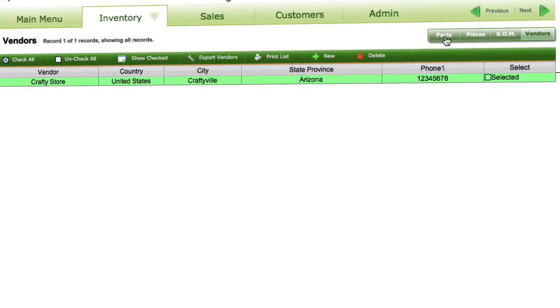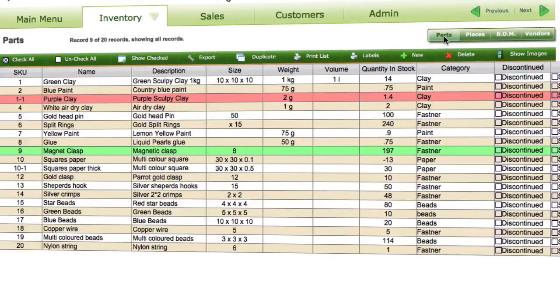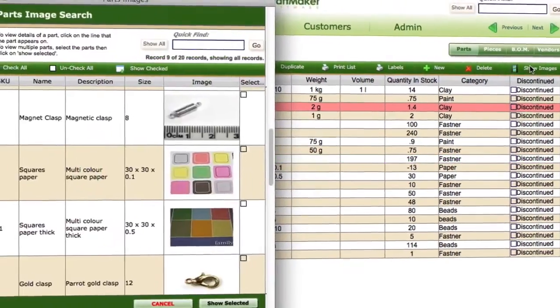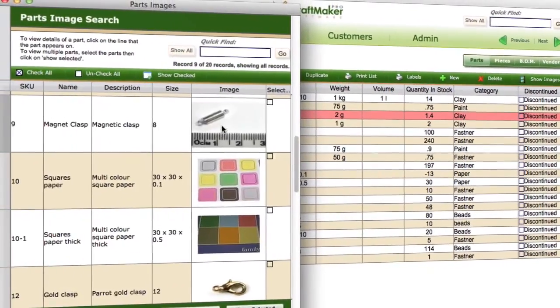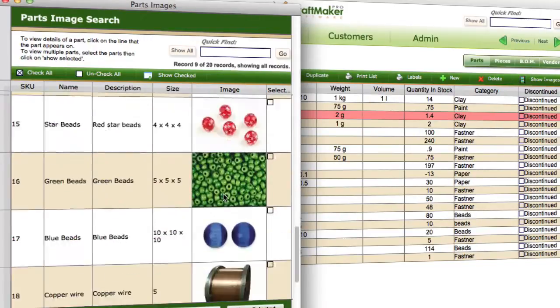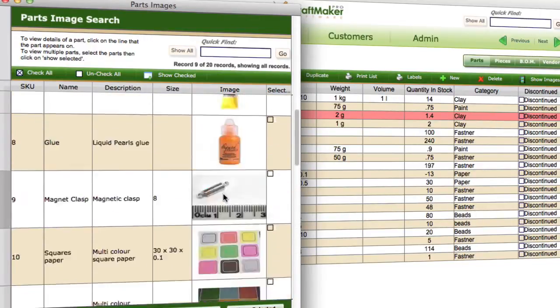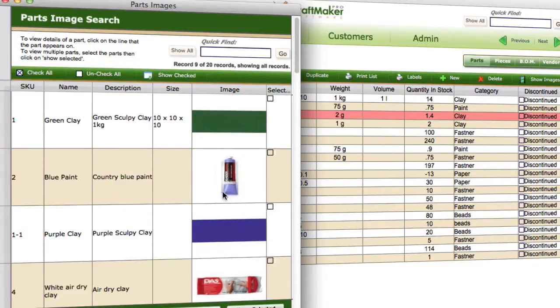In the parts area, if we click on show images, we get a list view that shows us all of our images so we can see what each item actually looks like in our list view.